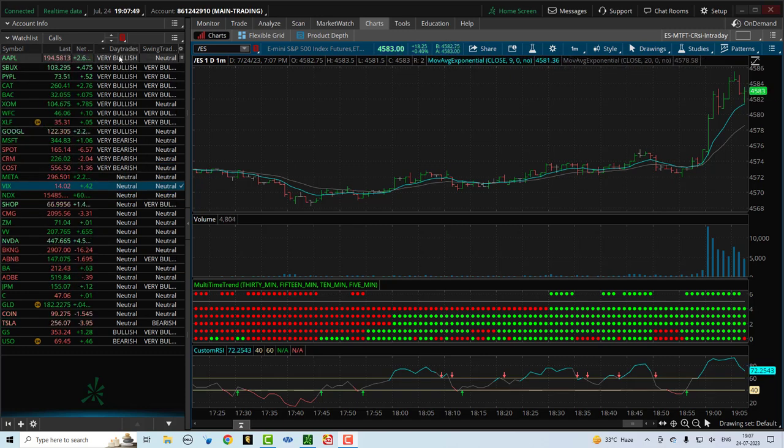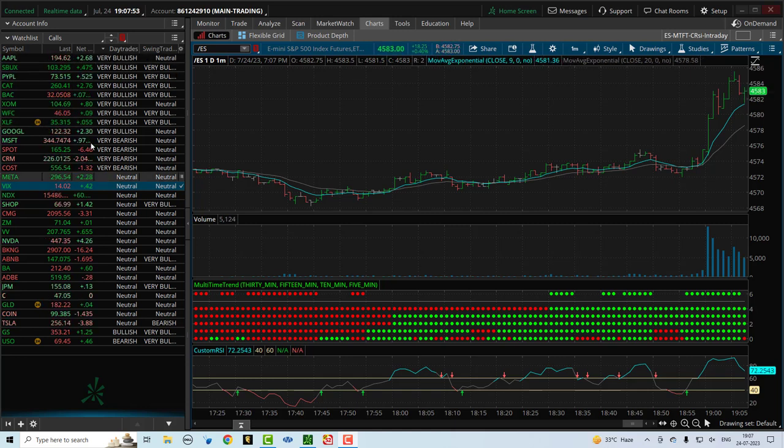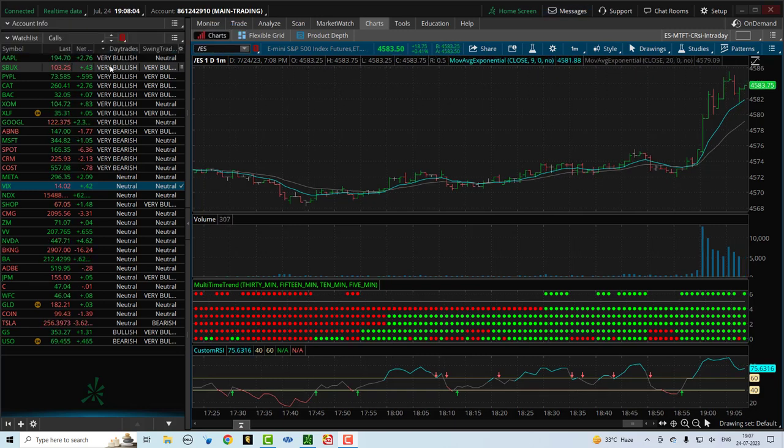Once the markets open, the day trades column becomes very active. And you can see that stocks are changing states. That's because in the day trading algorithm, the changes happen very quickly.